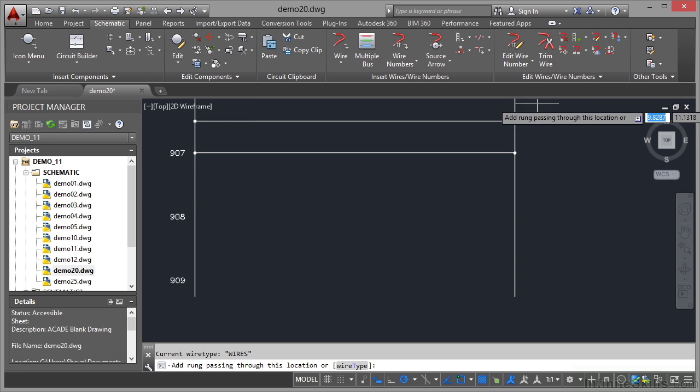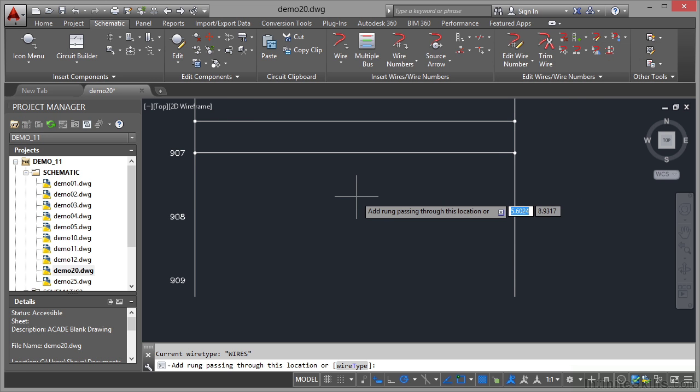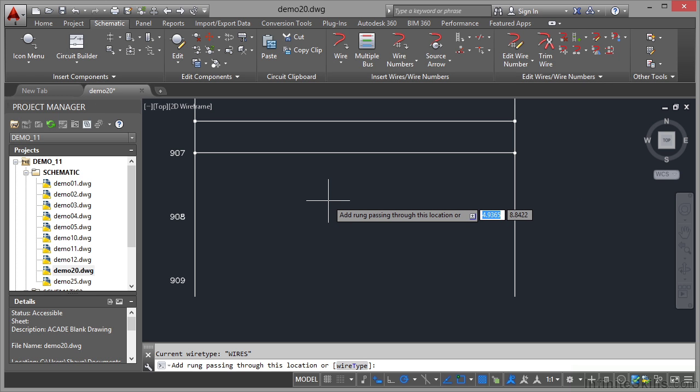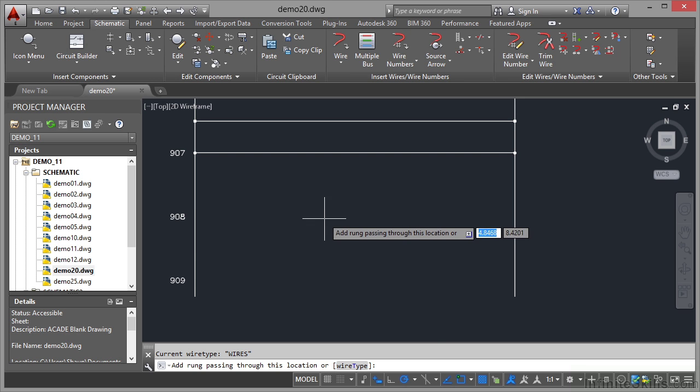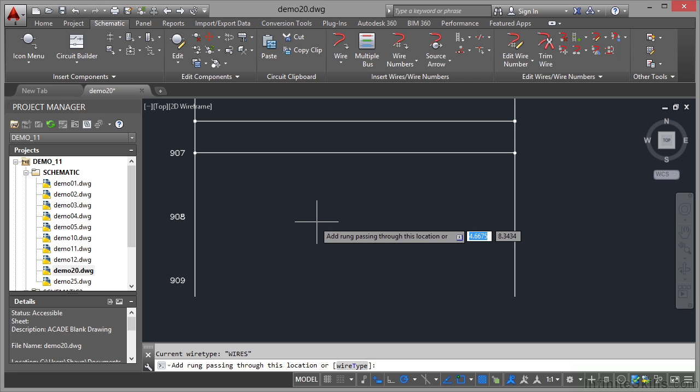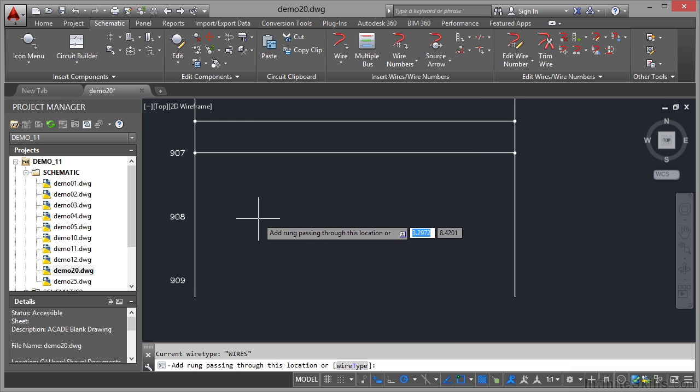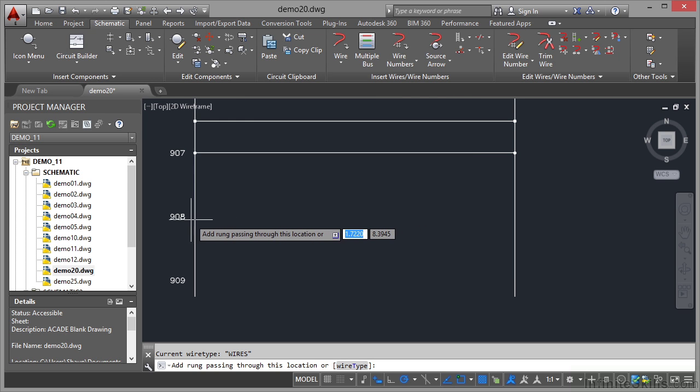We click on add rung and I come into the drawing area and it says add rung passing through this location. Now you'll notice I've got the down arrow on the dynamic input prompt. I've also got the option down on the command line, it's wire type. So basically, I can change the wire type. Now, I'm not too worried about that. I'm going to add a rung passing through this location here.